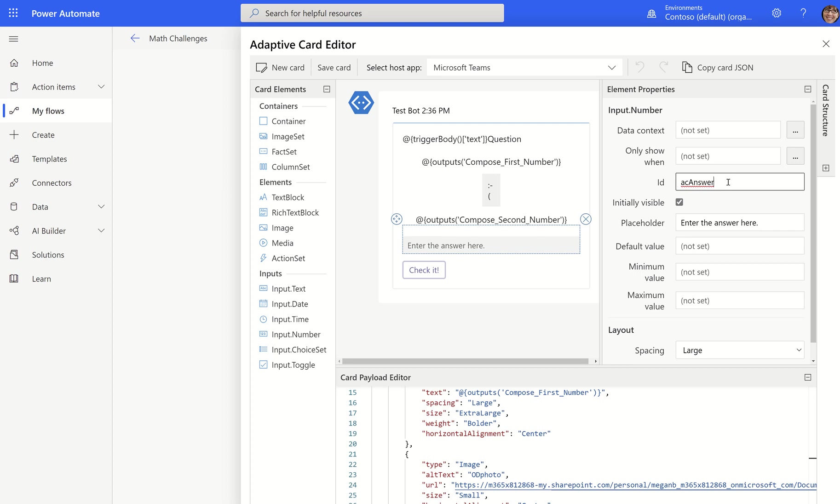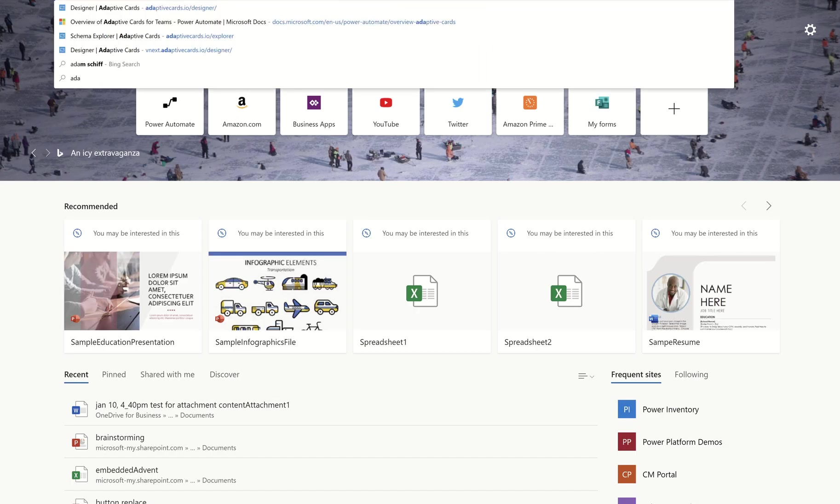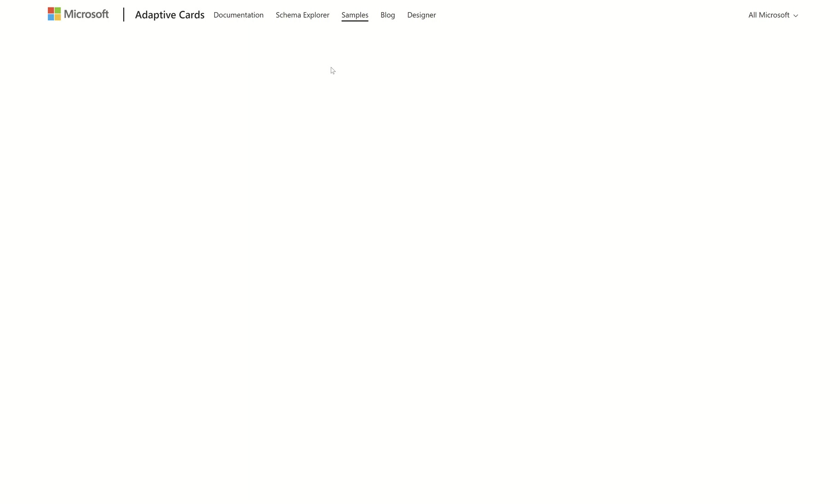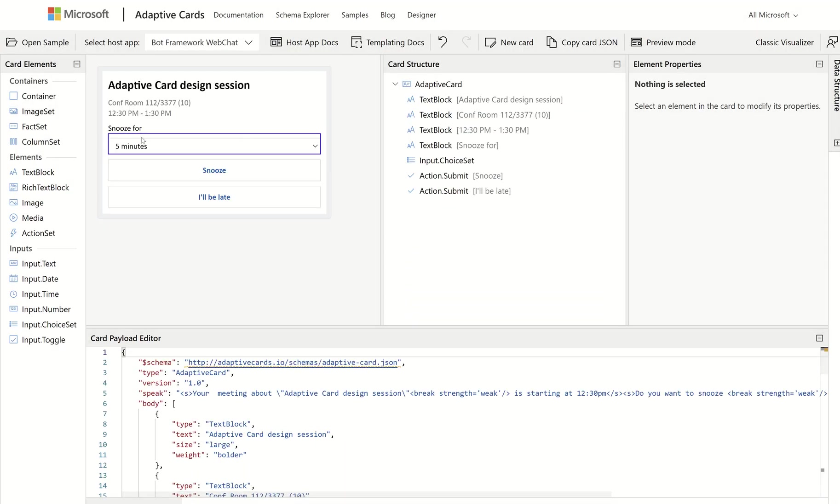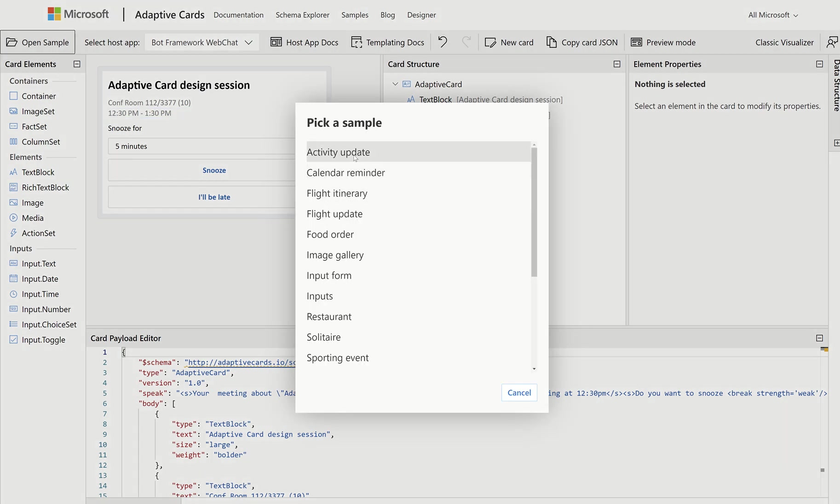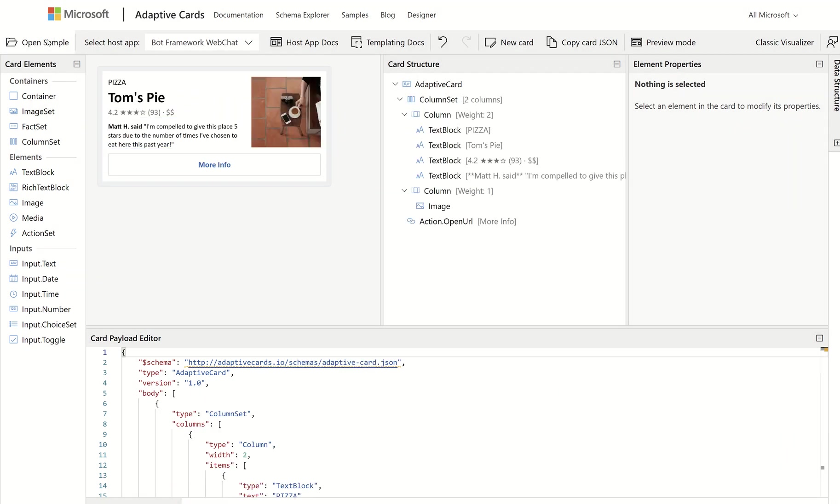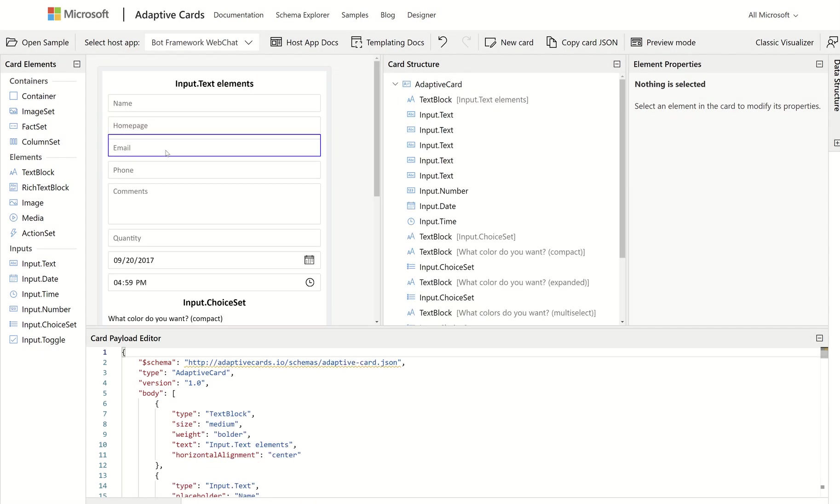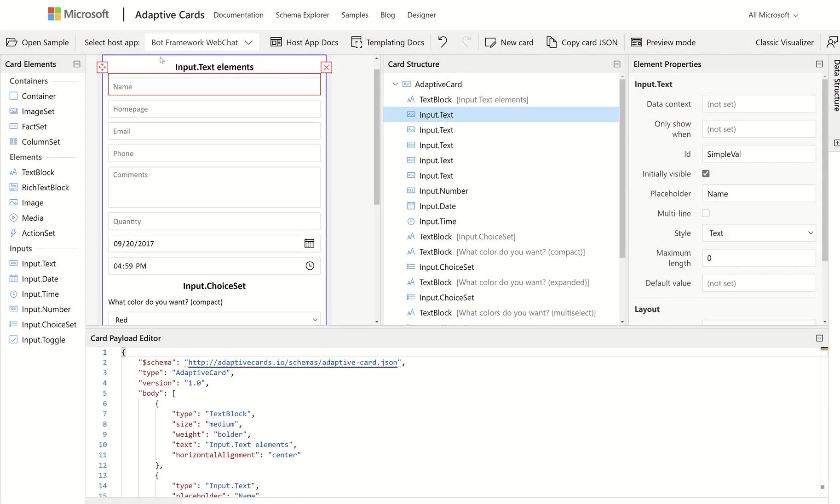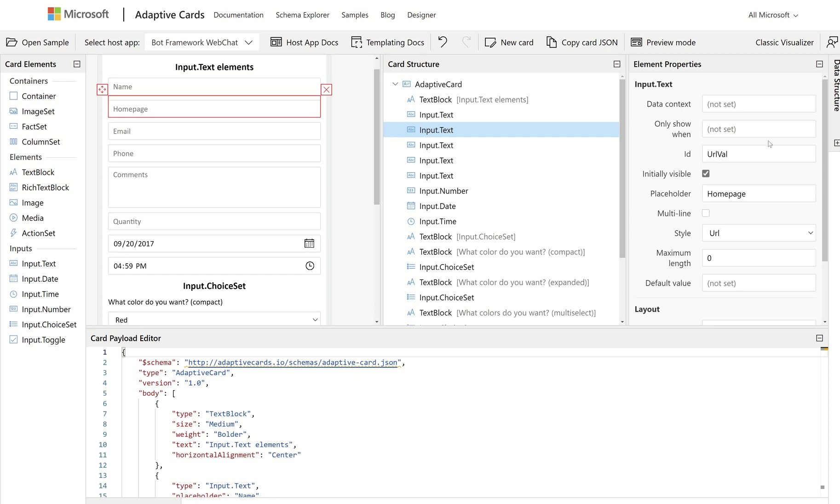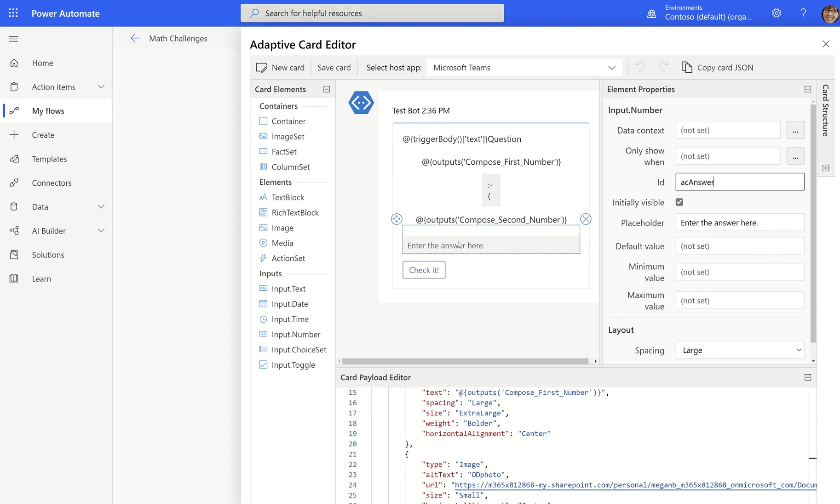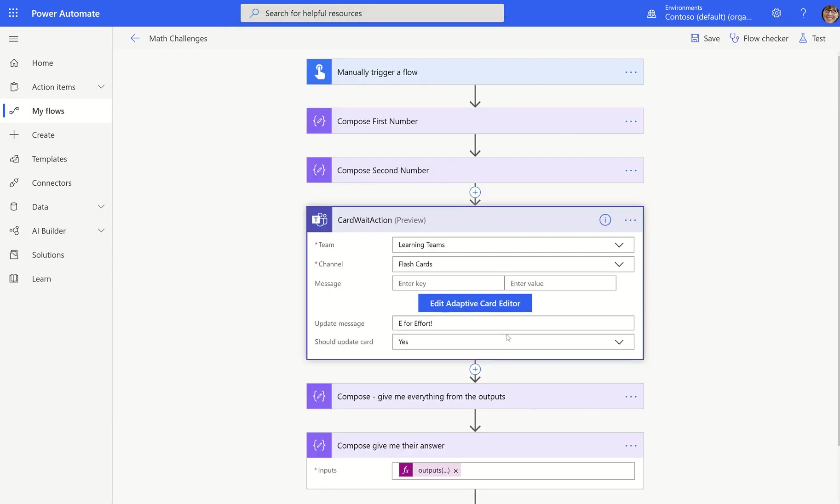Because I use this ID in the design, whether I was doing it from the design studio, like if I was in Adaptive Cards dot IO designer and I was building my card here, any inputs, I want to click on that input and I want to make sure I give it an ID. In this case, I might do AC name. In this case, I might do AC homepage. And these IDs will go with me when I copy this JSON and bring it into flow.